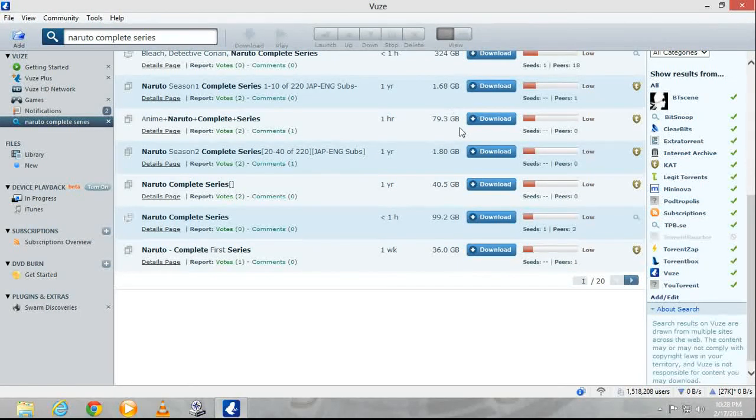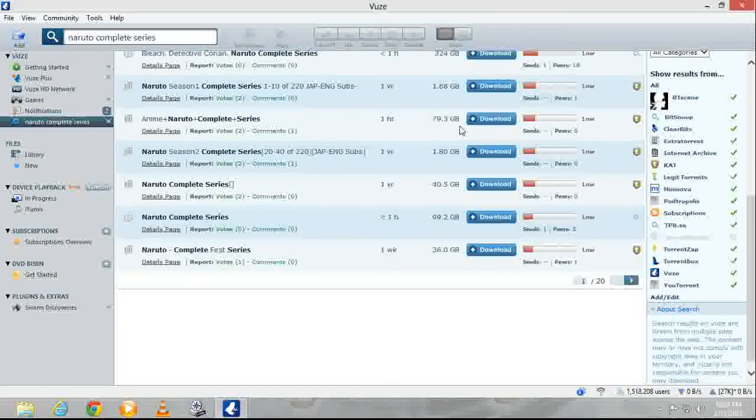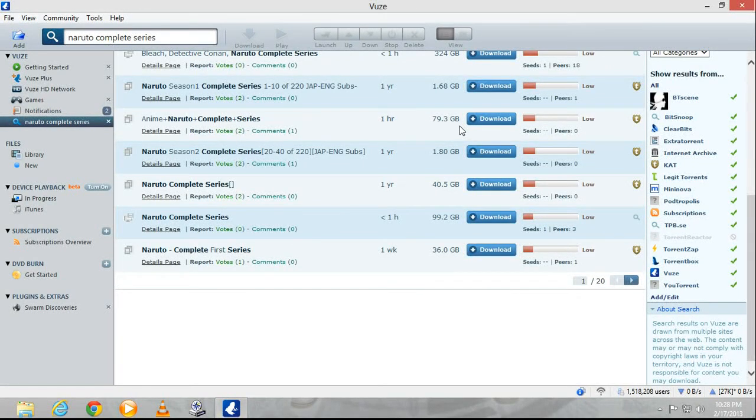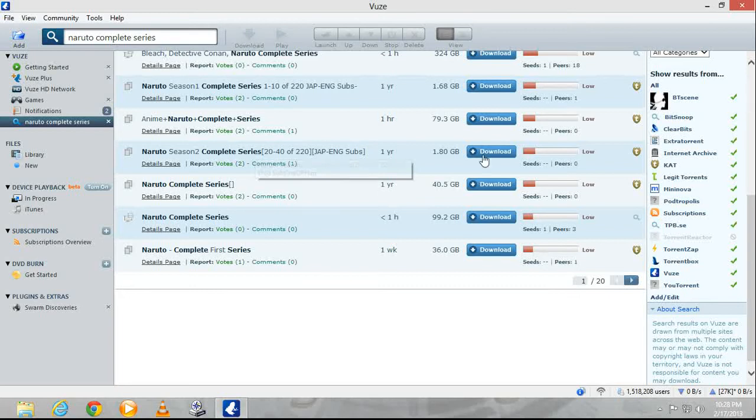79.3 gigabytes — there's a lot of stuff.